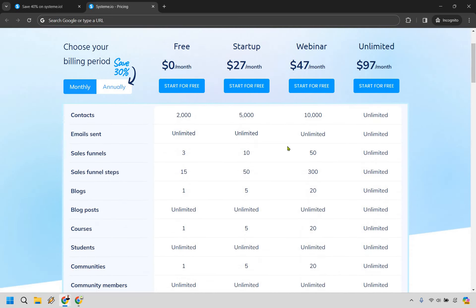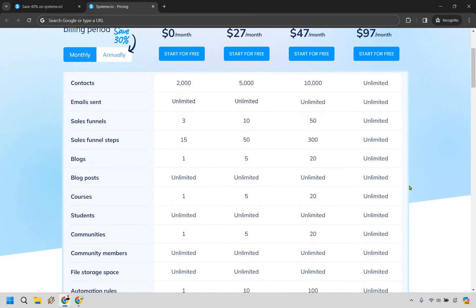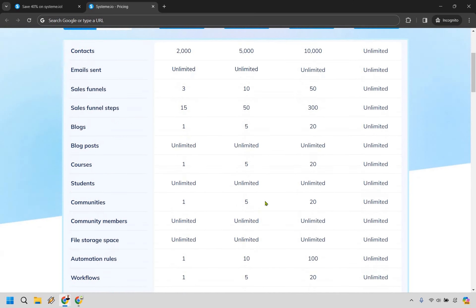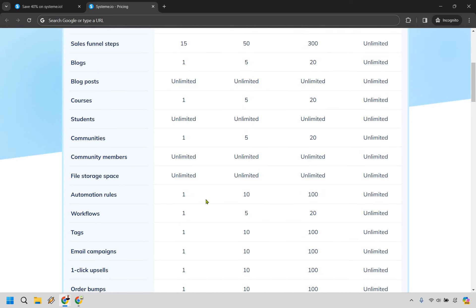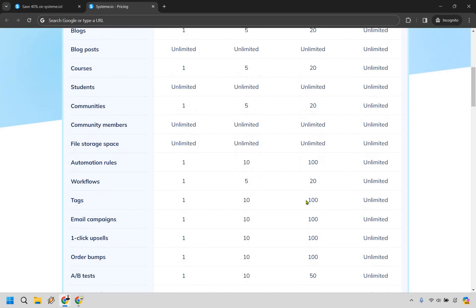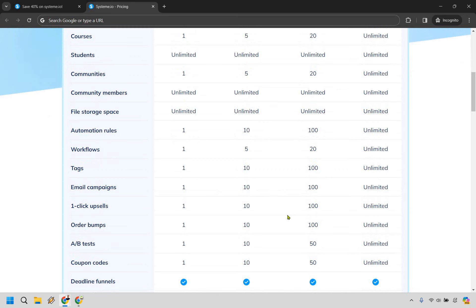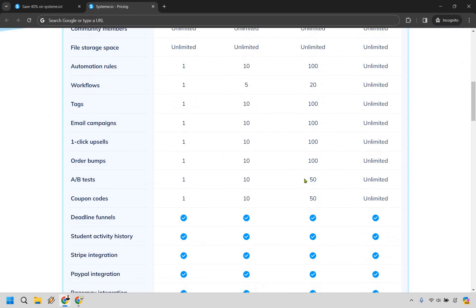We'll go down and show you how they increase. Sales funnels increase as you go up. Sales funnel steps increase. Blogs go up. The number of courses that you can sell goes up, the amount of communities that you can have, the amount of automation rules, workflows, tags, email campaigns, one-click upsells, order bumps, A/B tests, coupon codes.